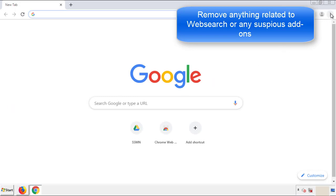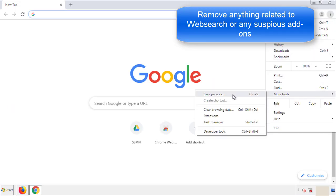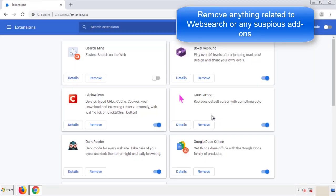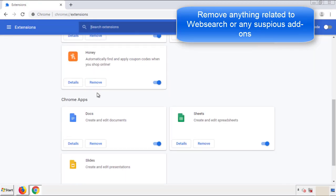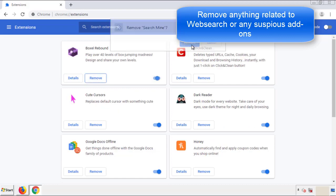From the menu button, into Settings, click on Extensions. Again, we're looking for anything suspicious that we need to delete. Click Remove and we're done.